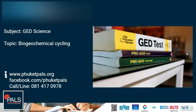This was GD Live at PALS with teacher Alex. The subject was GD Science and the topic was Biogeochemical Cycling.